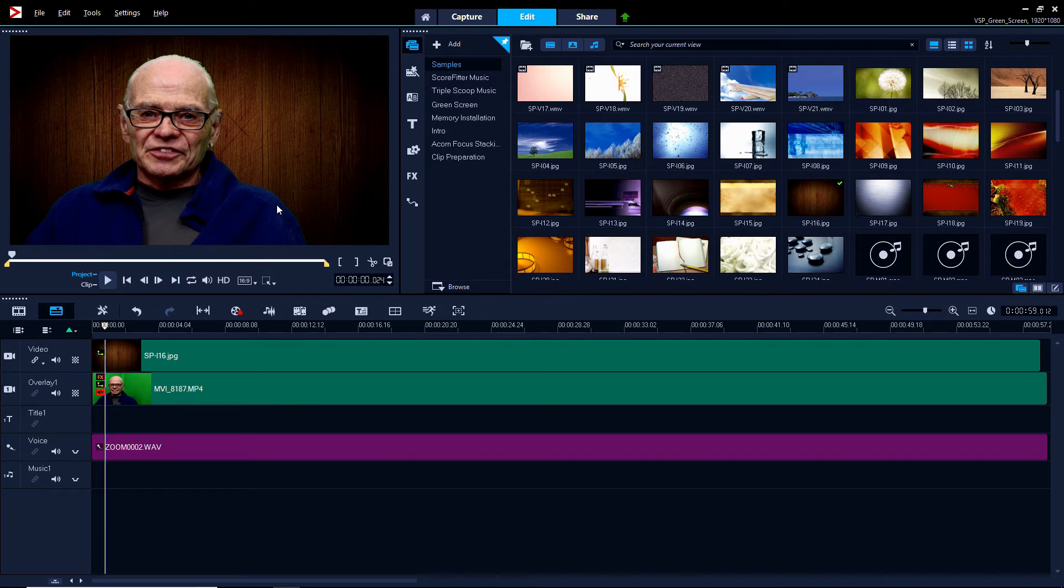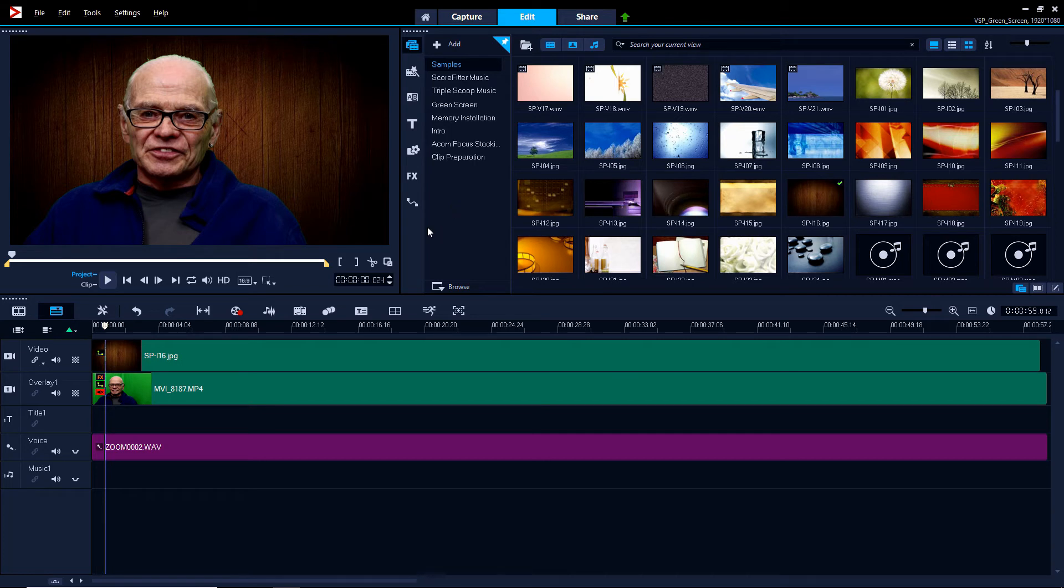What I'm going to do next is replay the introduction for you with the background showing and you'll be able to compare it to what you saw before.